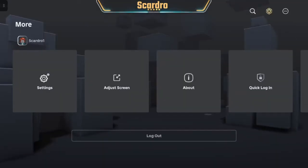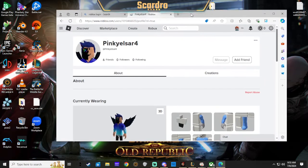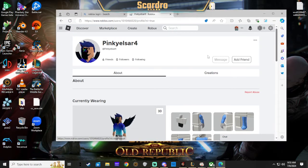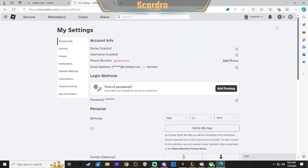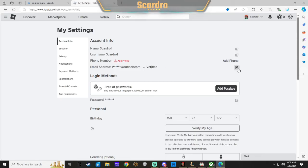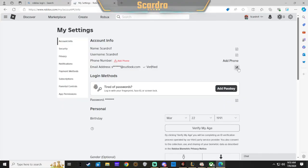And then it will log you in on your PC. Then you will click the gear and go into Settings. Right here it should say Add Email, just like it says Add Phone. Then you would just click the update, but it'll say Add Email instead of this little icon.